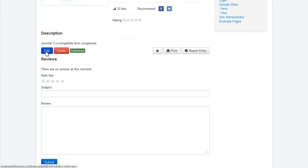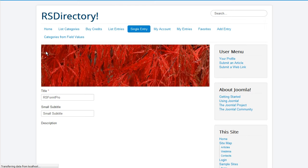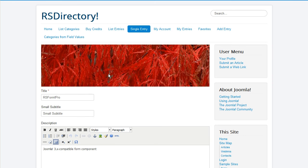Entries can be edited in the front-end by users who have enough permissions or by the user who submitted the entry.